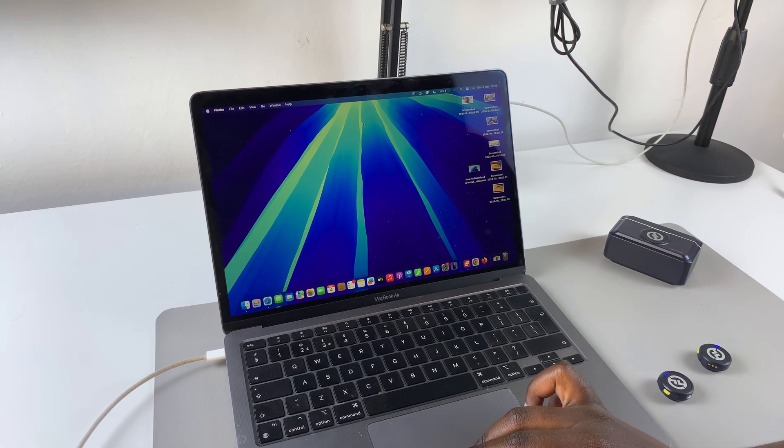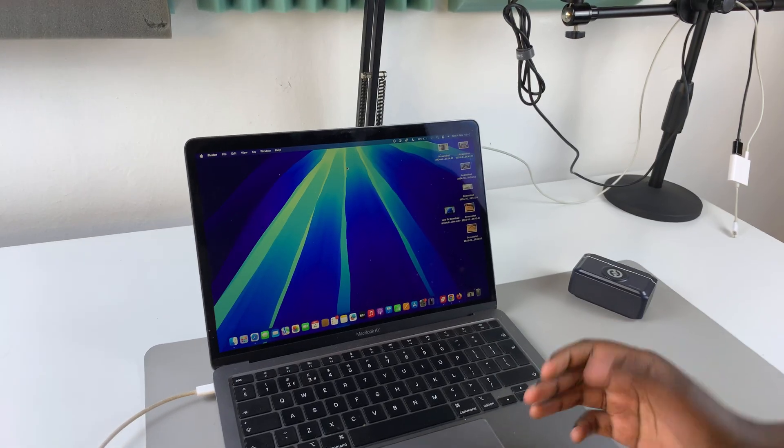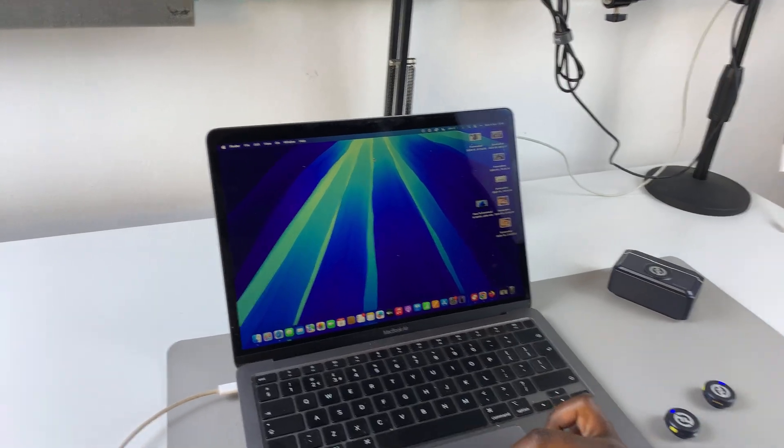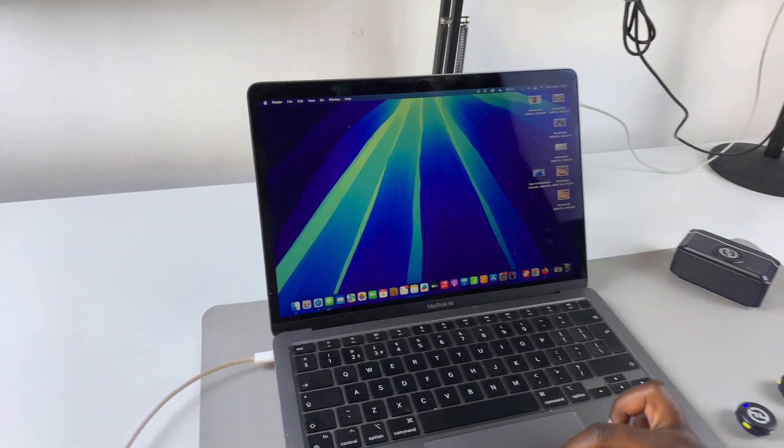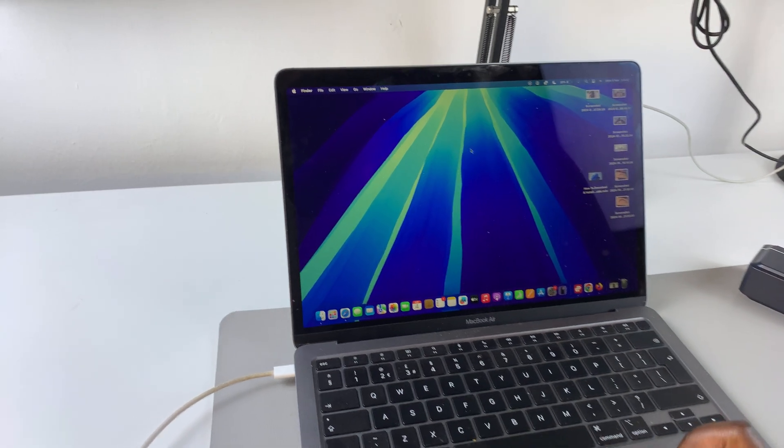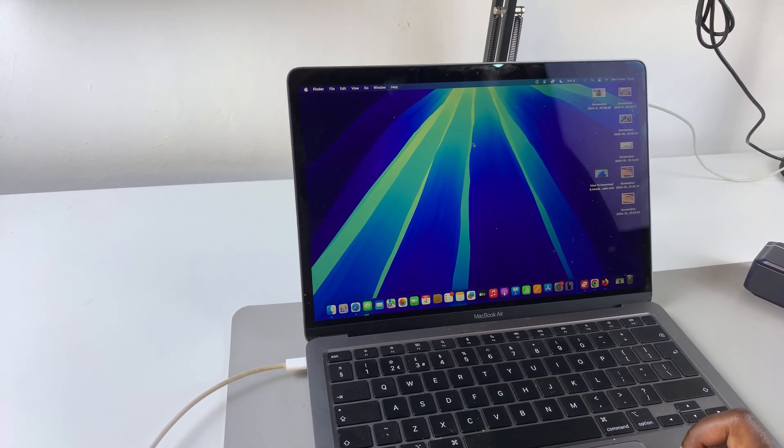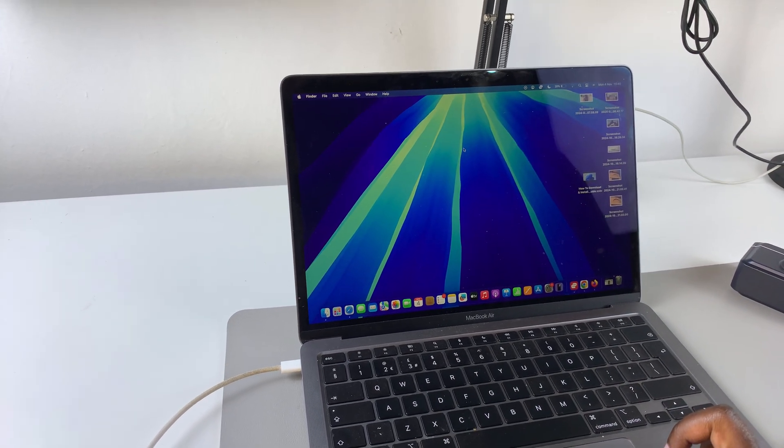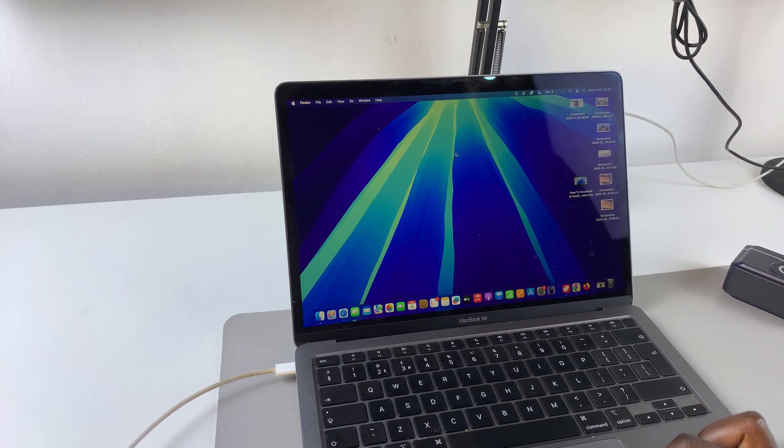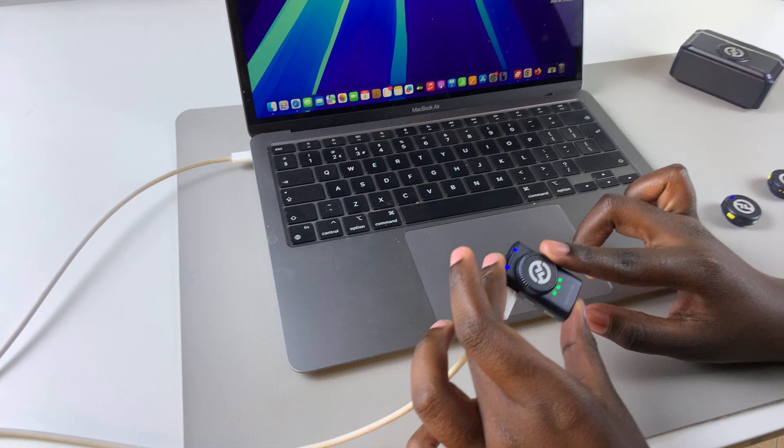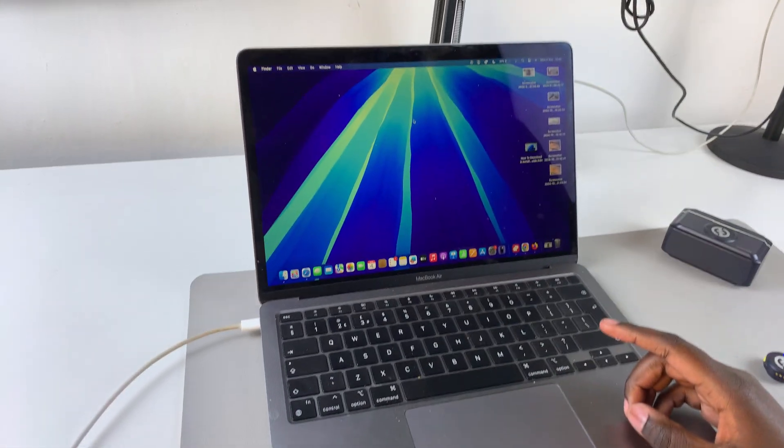If it's your first time connecting, you should see a prompt appearing on your screen. Simply allow the connection between the mic receiver and your MacBook.